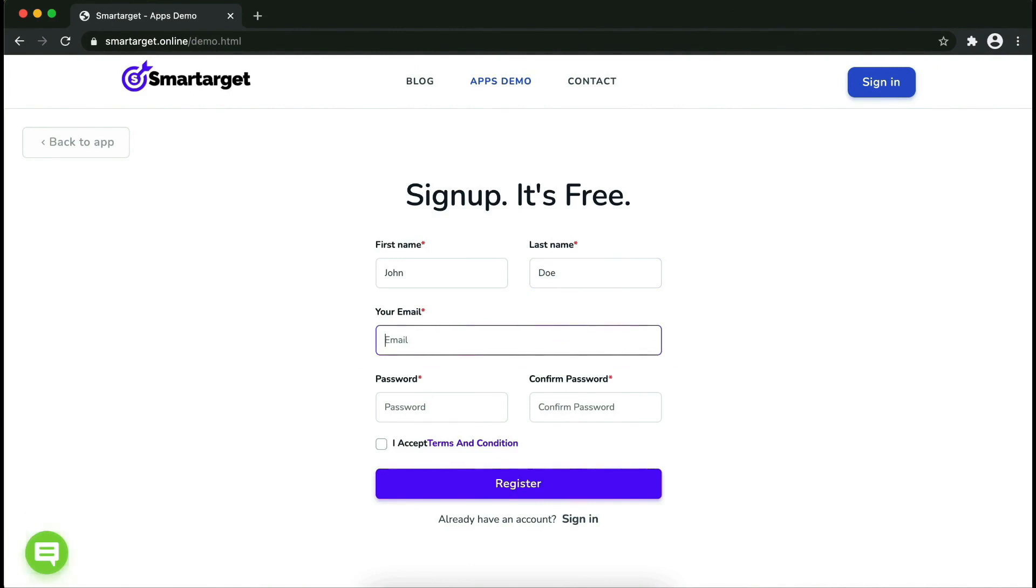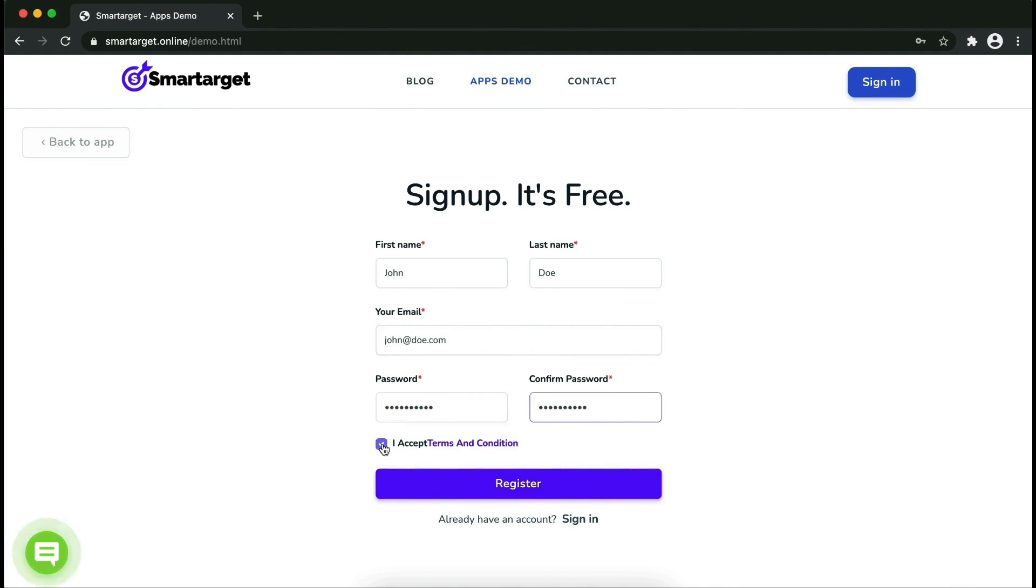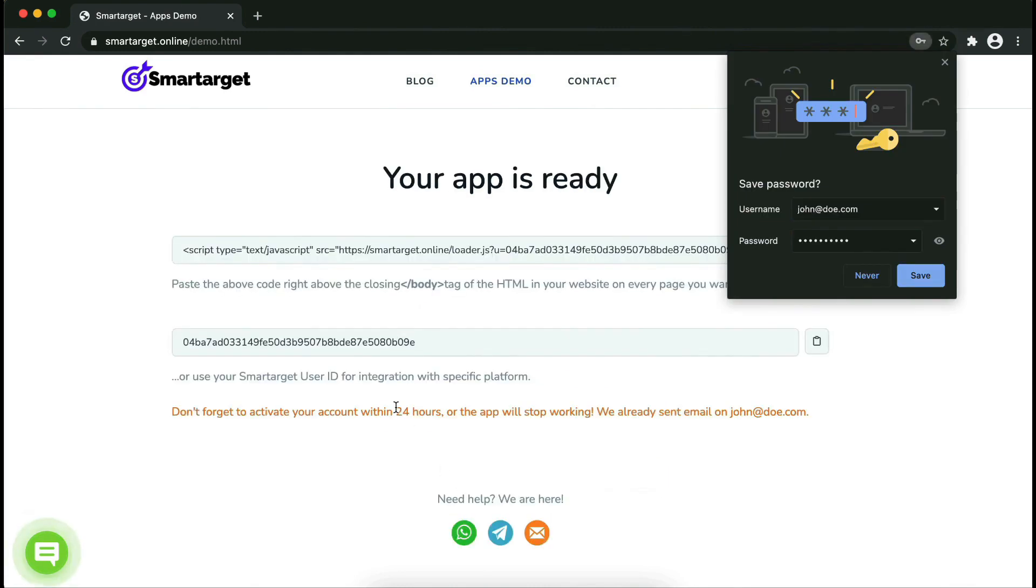Fill in your first name, last name, email address, and password. Please make sure you write your correct email address so we will send you a verification email. Now click on register.